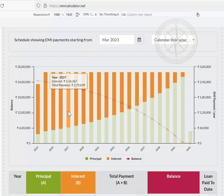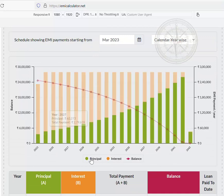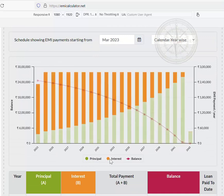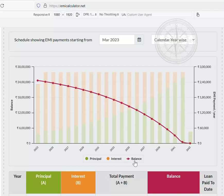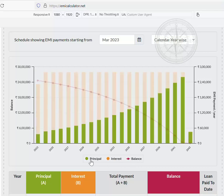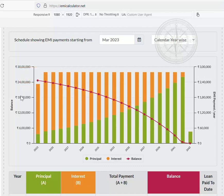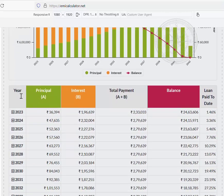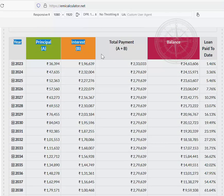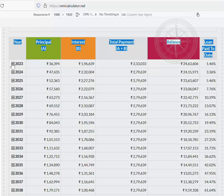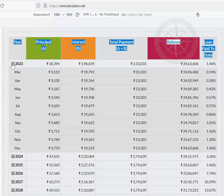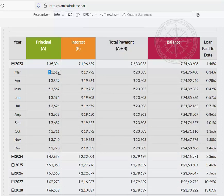Also if you scroll down, you will be able to see the charts with the principal amount, interest, and balance. The balance will be shown as a line chart in different colors. If you scroll down a little bit more, you will be able to see the years and there is a period tabulation which gives you a detailed description month-wise and year-wise.